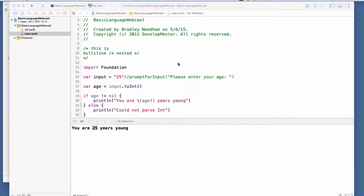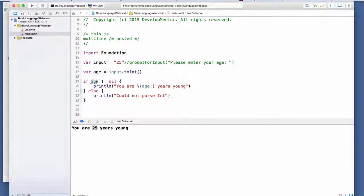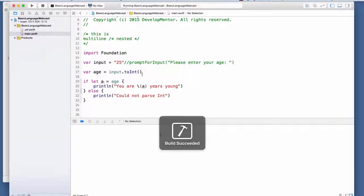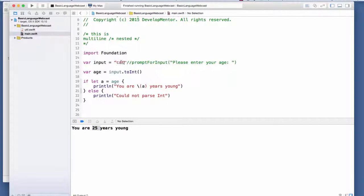Instead of always checking for nil and then force-unwrapping, which can be cumbersome especially if done multiple times, Swift has the 'if let' syntax: 'if let a = age { ... }'. This does the nil check and unwrapping for you automatically - 'a' is already unwrapped inside the block. If it's nil, the else branch runs. This is cleaner than the explicit nil check approach.